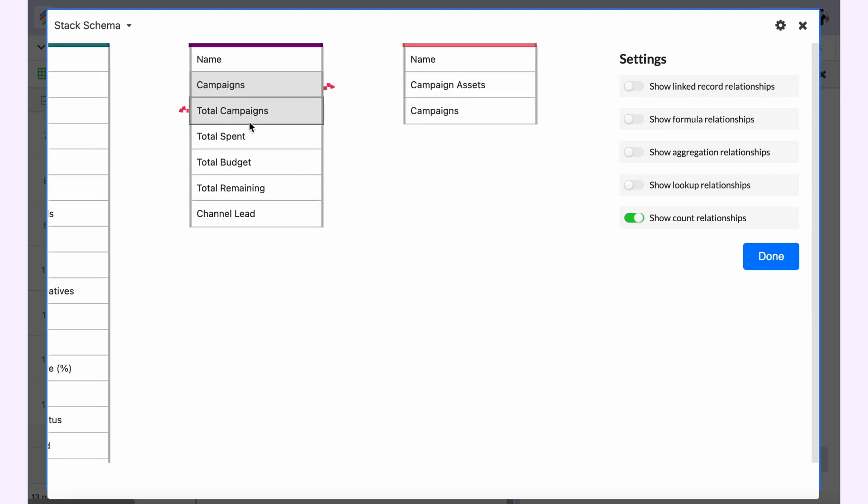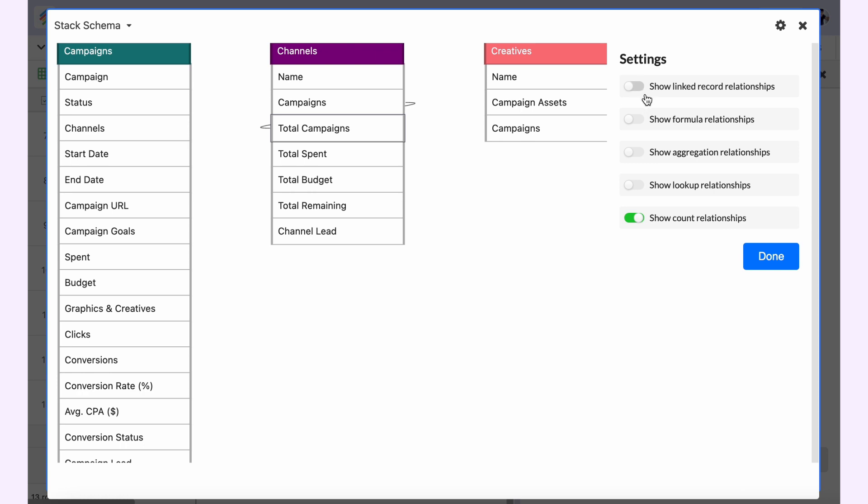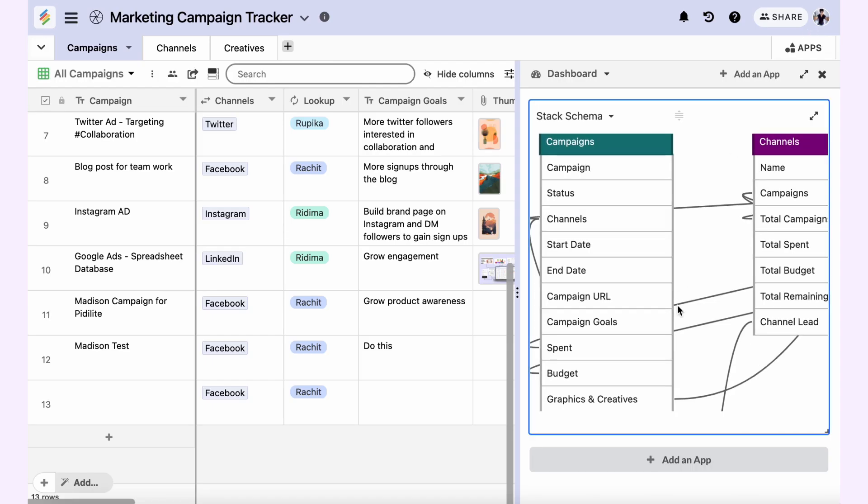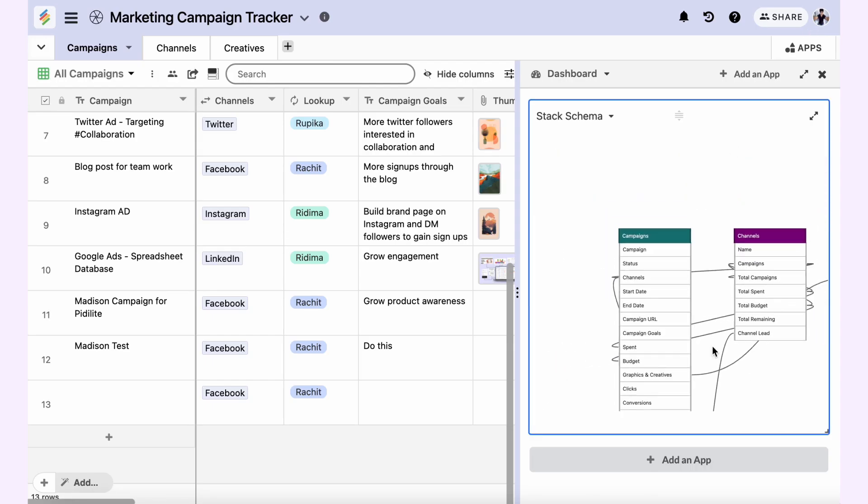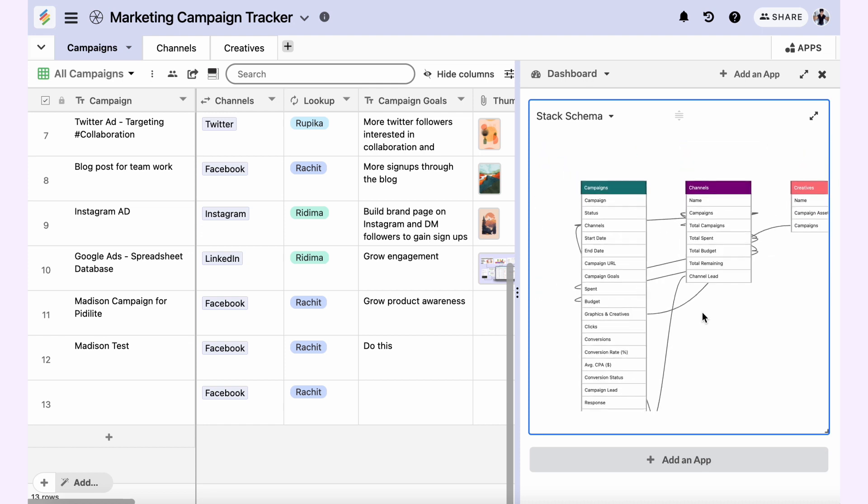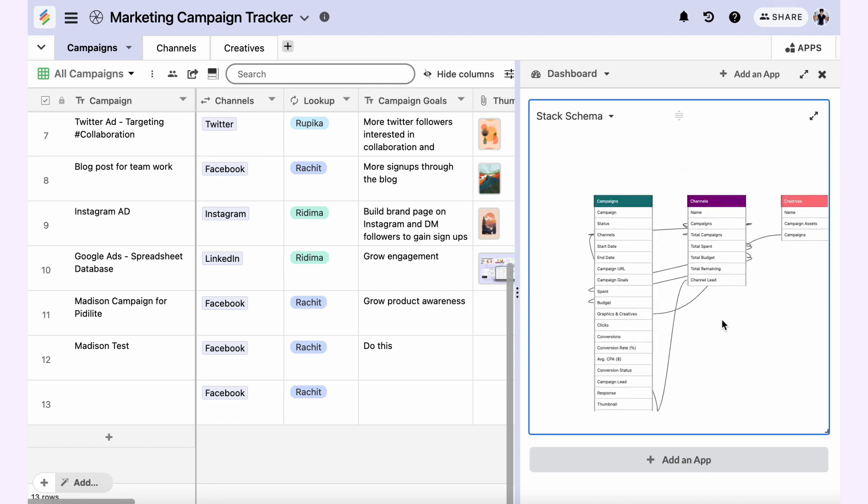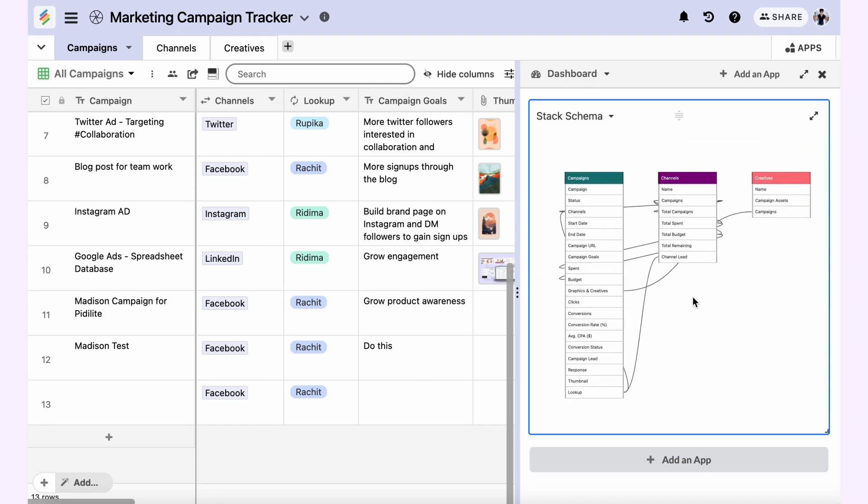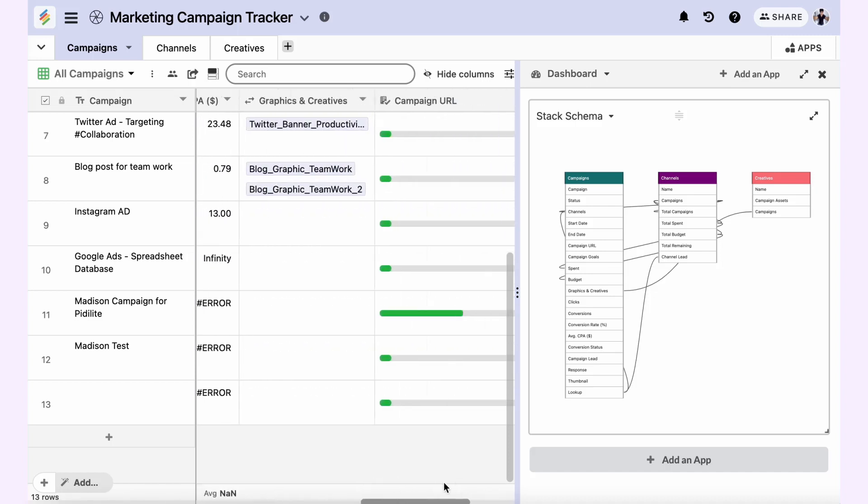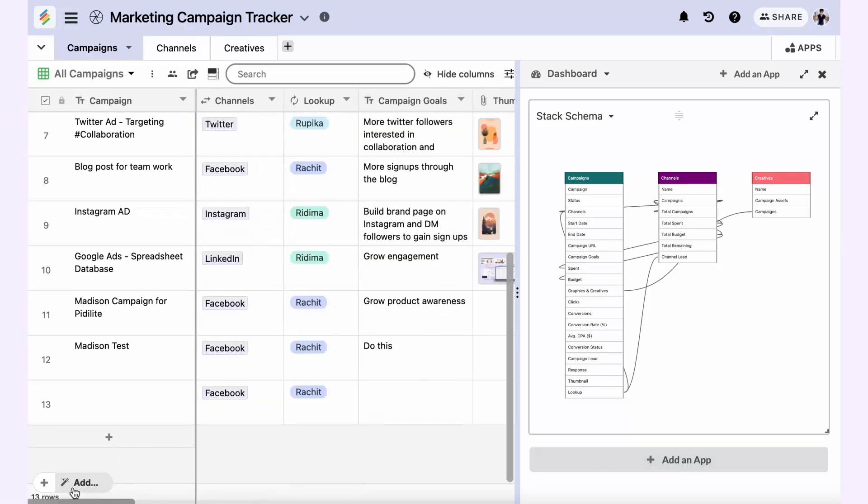So this is how you can see all your stack's relationships. Click on done and save it in the Stack Schema app. Even if you are building a very complex database, you can analyze the schema of your complete database using this app, regardless of how many tables you have and the number of relationships you have across those tables. This is the power of a database in Stackby.